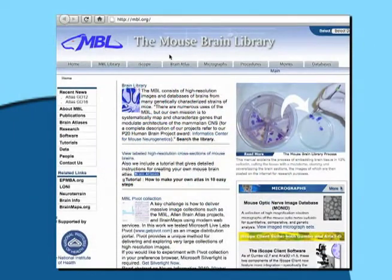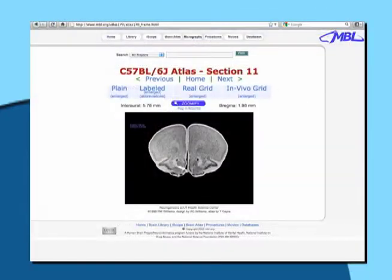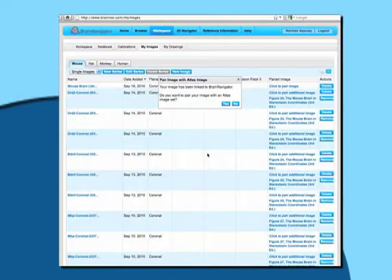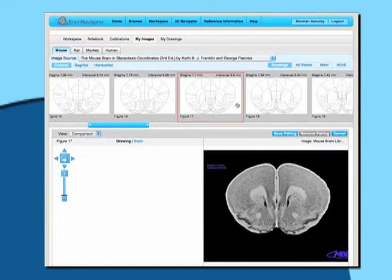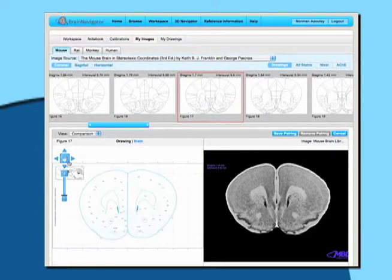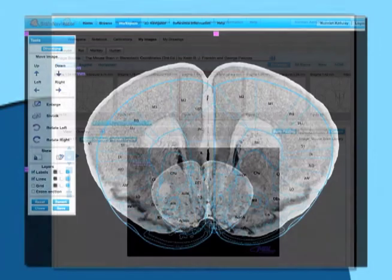To overlay atlas maps with your own image, simply import the image into the Brain Navigator workspace. After naming and saving your image, choose the species you're working with, search for the best corresponding figure, and pair it with an atlas image. Use the overlay function to analyze your image.